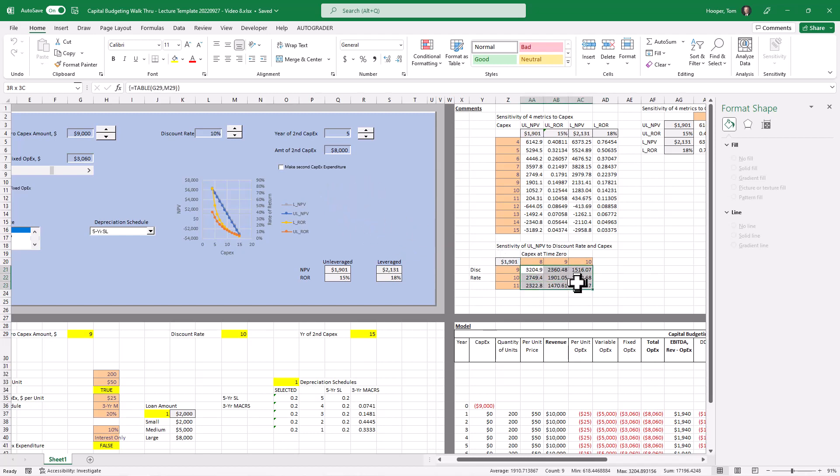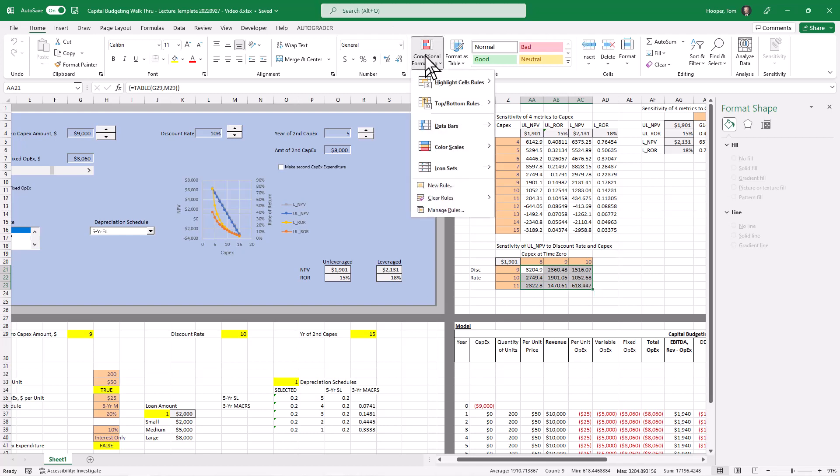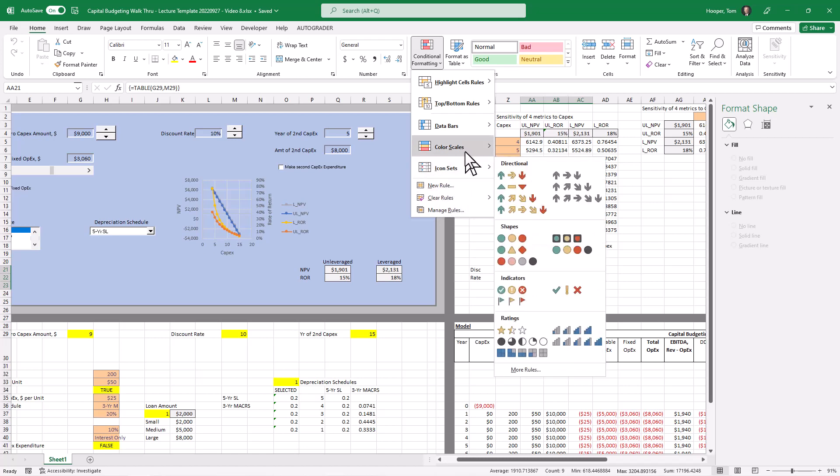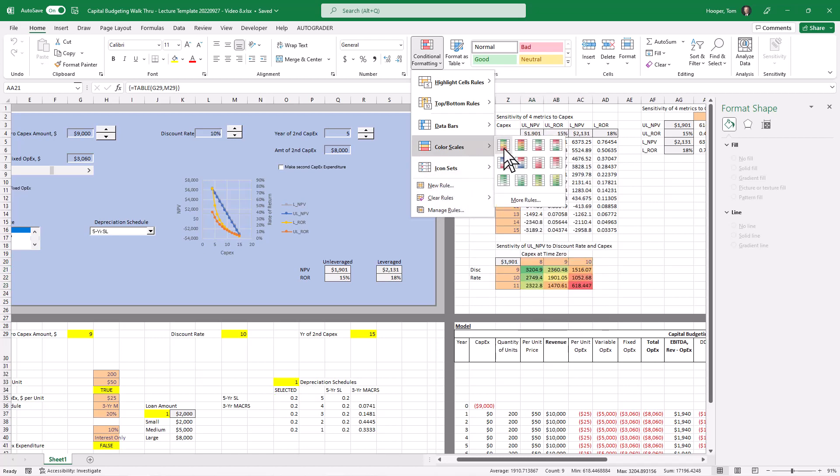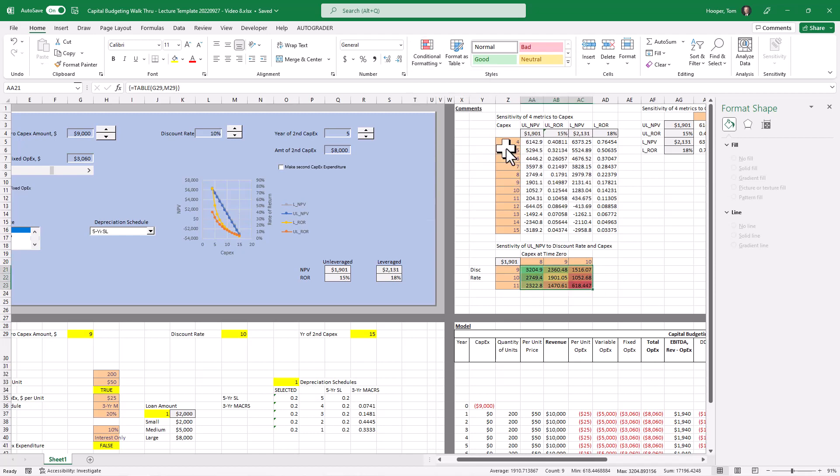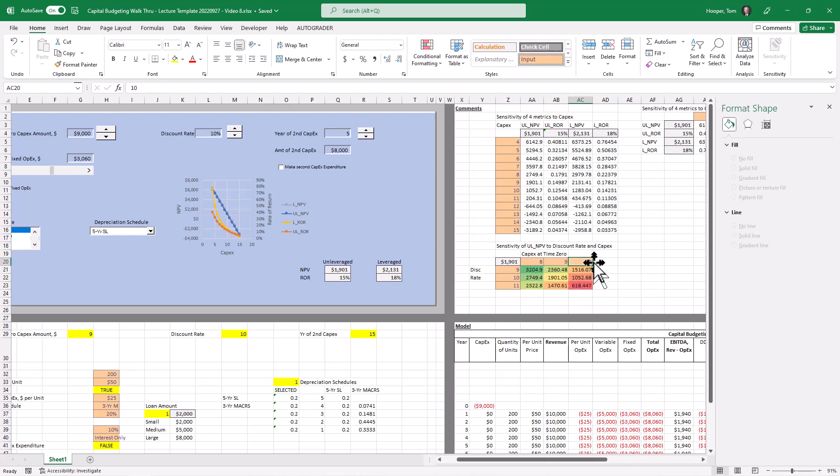let me show you the conditional formatting. I don't get too crazy with conditional formatting. I just like to use the color scale right here. The first one I come to it's Alt HLS is the PC shortcut. And so we can do that. And then what we find is that things get worse as capex goes up and discount rate goes up, things get better as those two things go down.